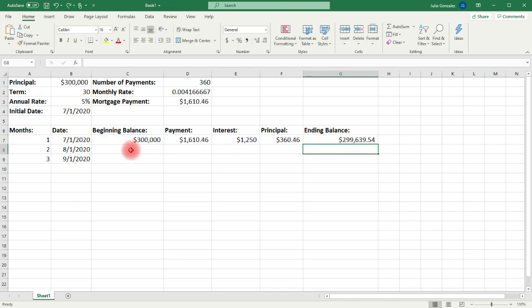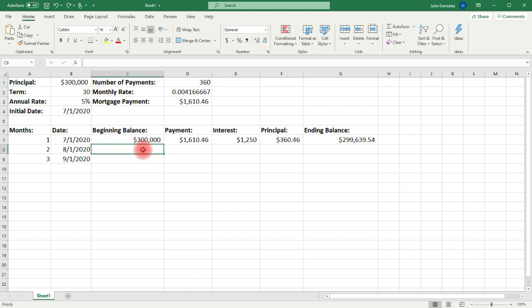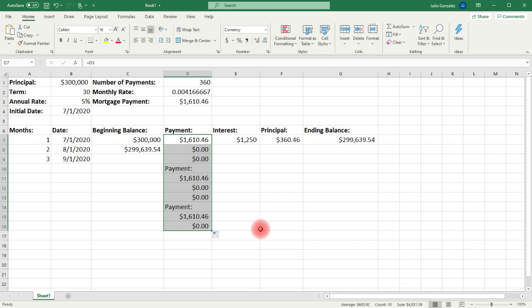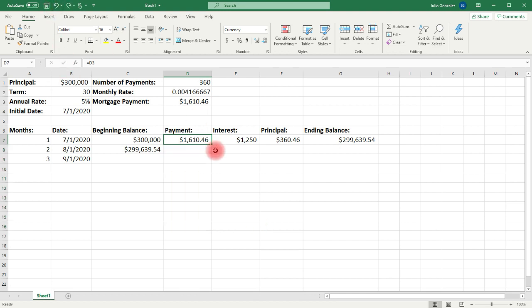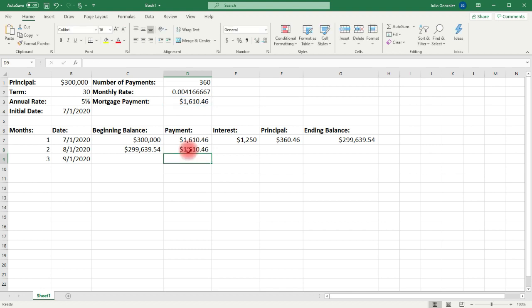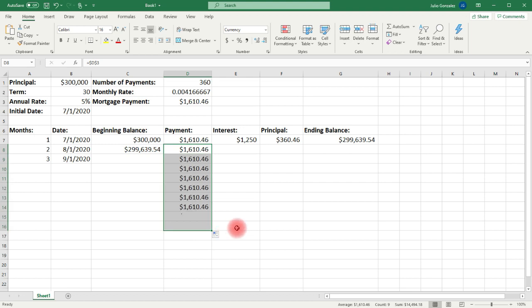Now let's move on to the second row. The beginning balance in the second row is the ending balance in the first row, so we're going to type in equal cell G7. For the payment, instead of typing equal D3, we're going to type in equal dollar sign D dollar sign 3, so that if we extend it, it remains the same.